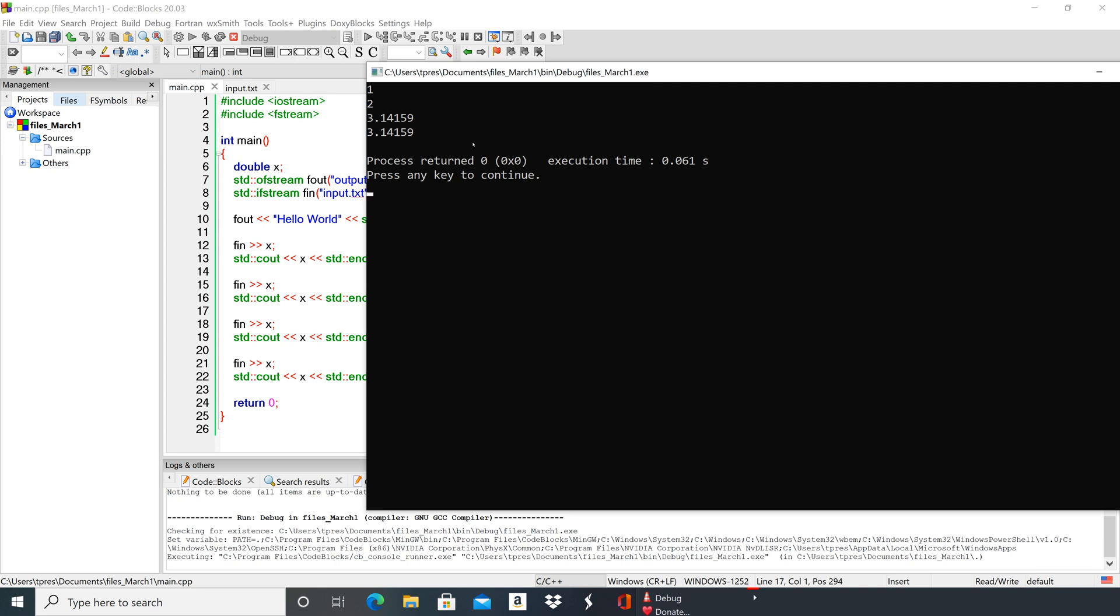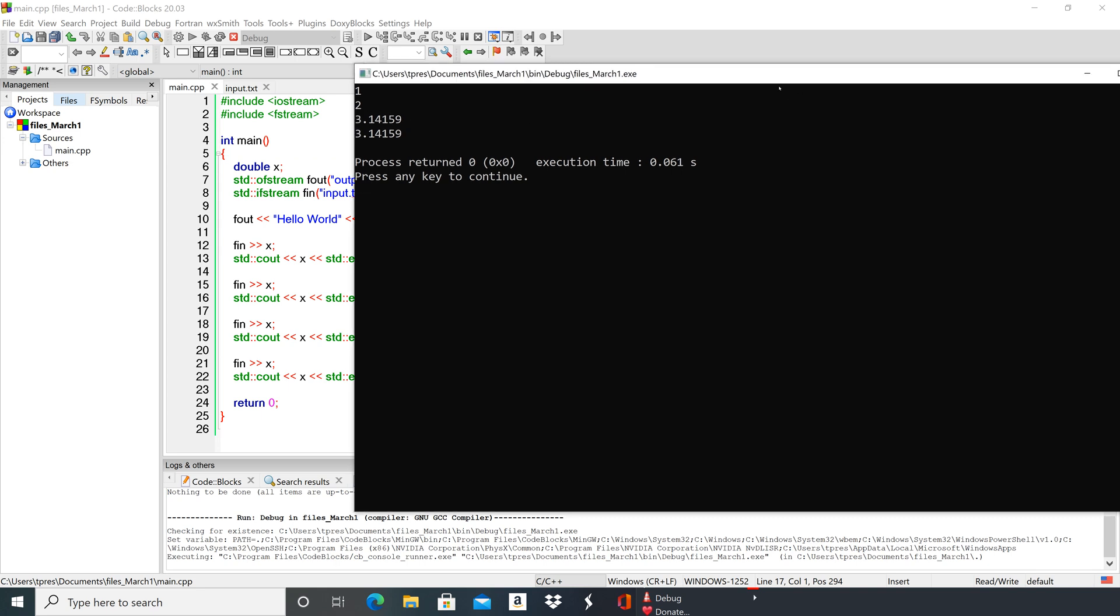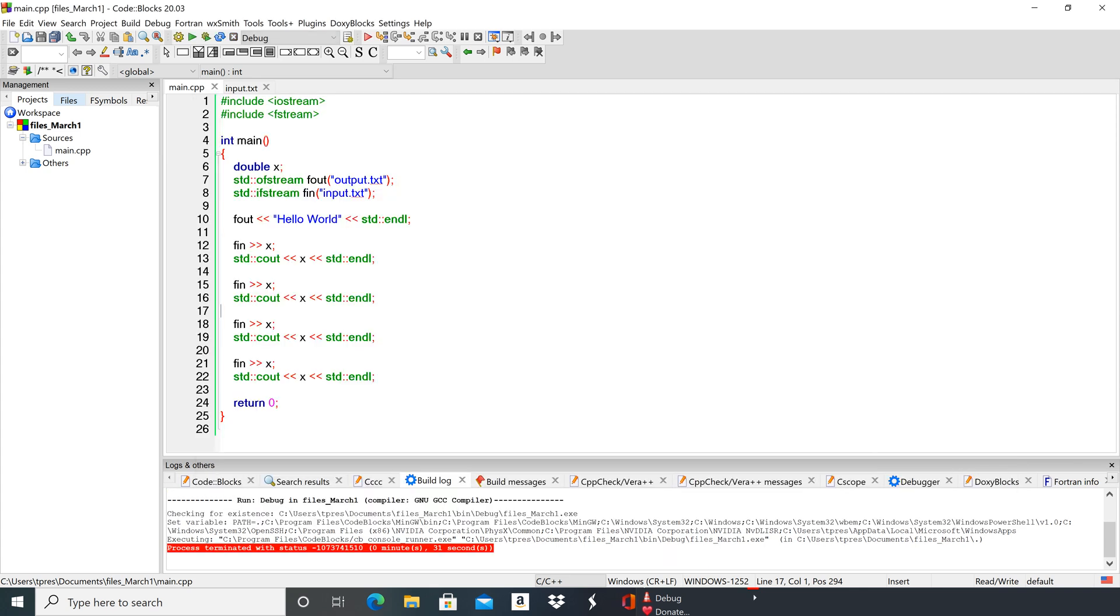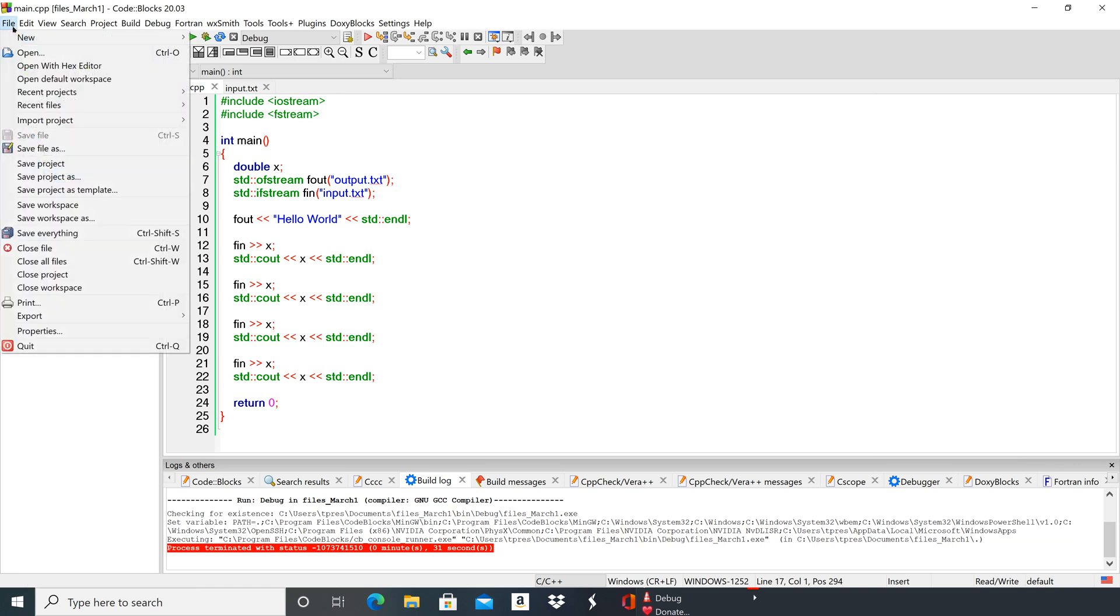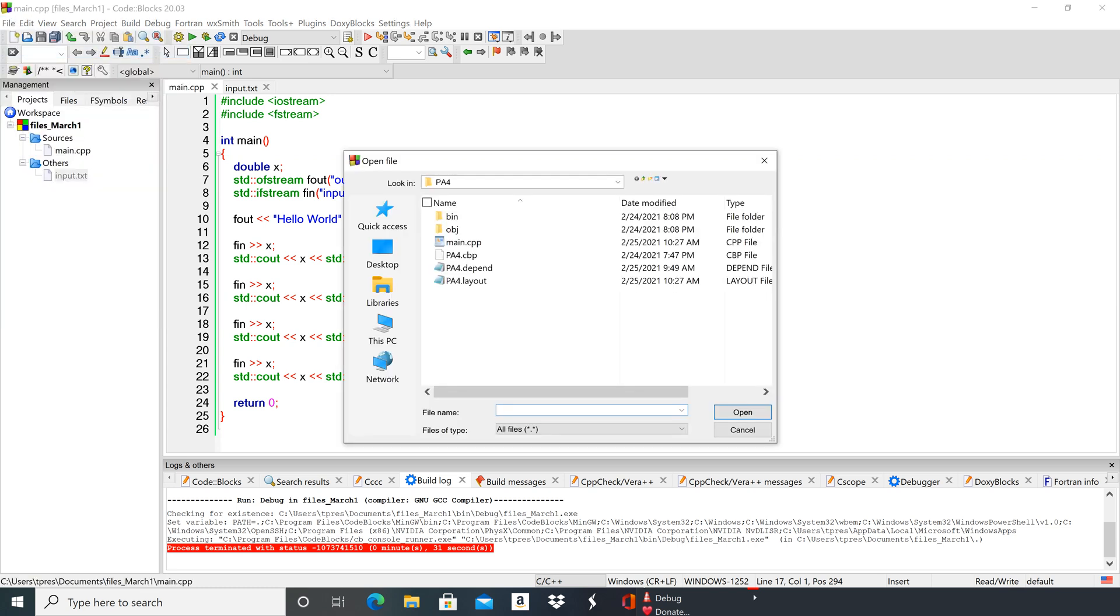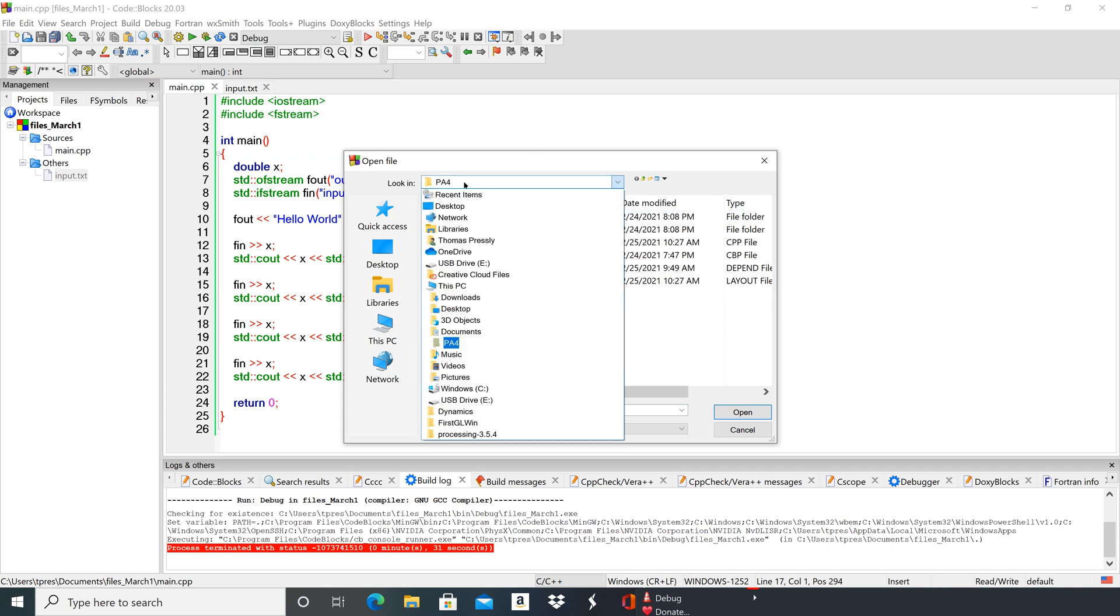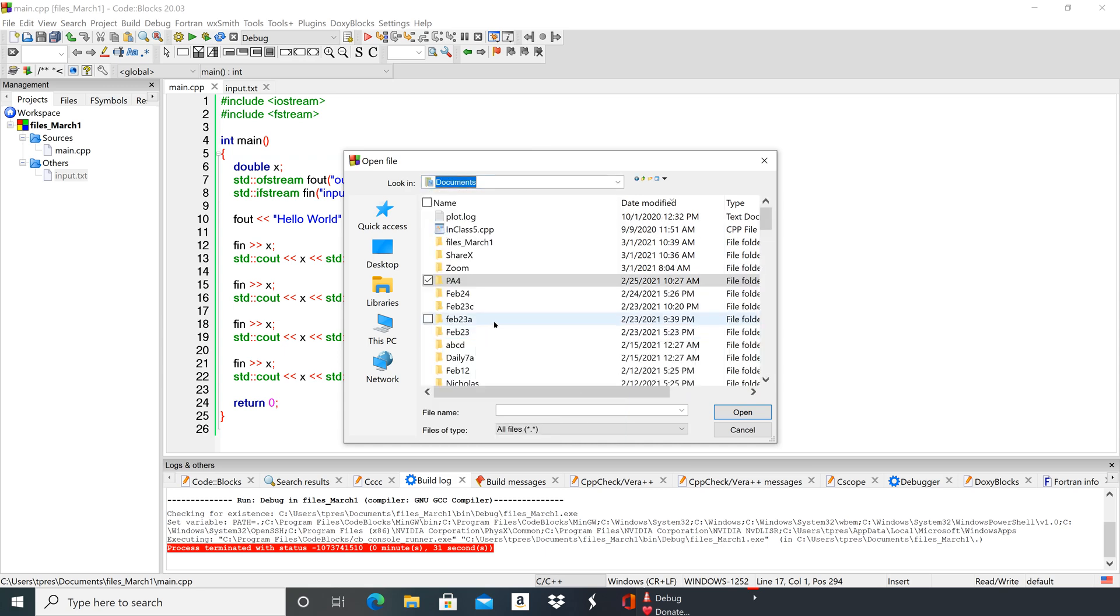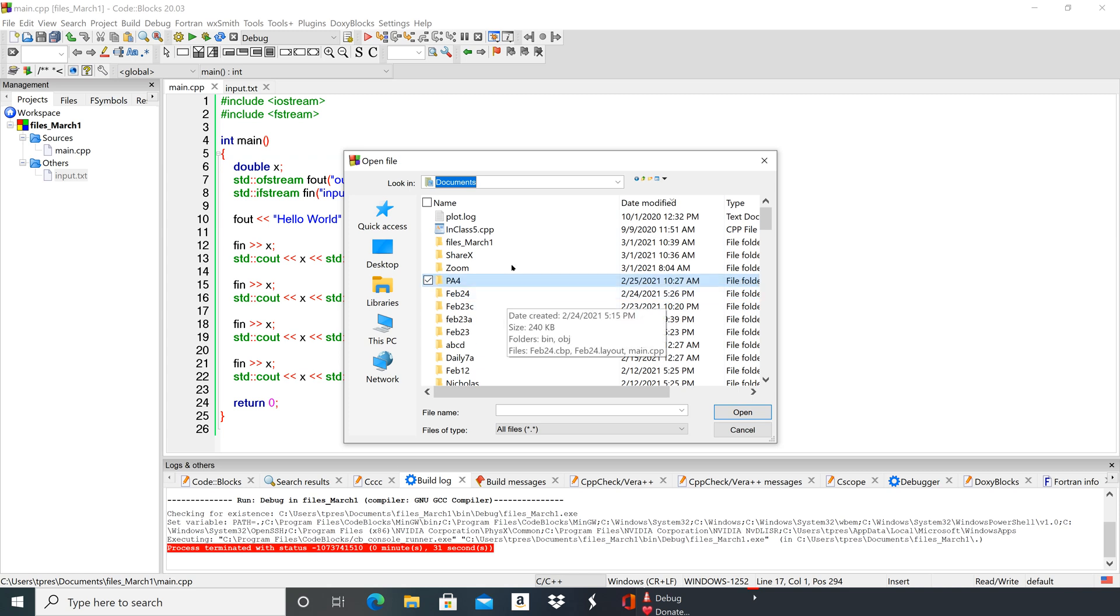So now let's see if we can go ahead and find that output file that was created. So under Others there's input—where the heck is output? We've got to go to File and then Open. It should pop up in your project folders, but you can see it popped up into a different project. So I just need to go and find my project folders, which are in Documents, and I called this project Files_March_First.